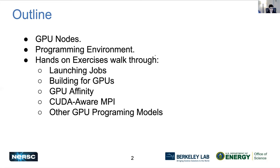First, an outline or overview of this presentation. We'll have a quick look at the GPU nodes, their hardware configuration, and then we'll move on to the type of programming environments that are available. Finally, we have some hands-on exercises which are self-guided, but before you start working on them on your own, I'll do a quick walkthrough.